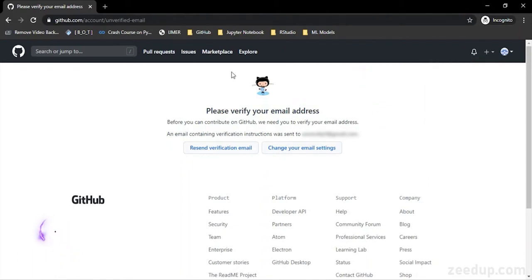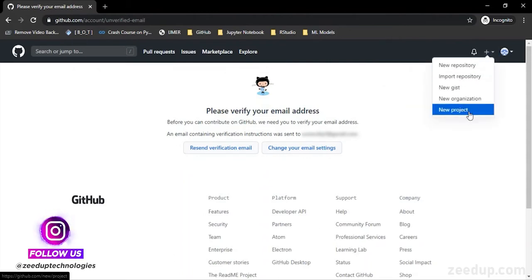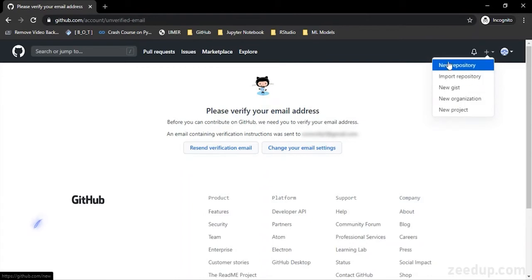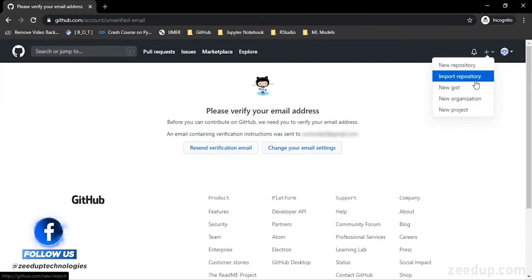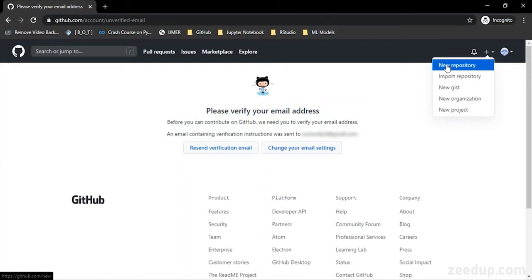Okay, so let's begin. Once you have opened your GitHub account, you can go to this plus sign. Here are the different operations which you can perform. You can either create a new repository or if you have already created some folders for your project, you can import them from your machine.